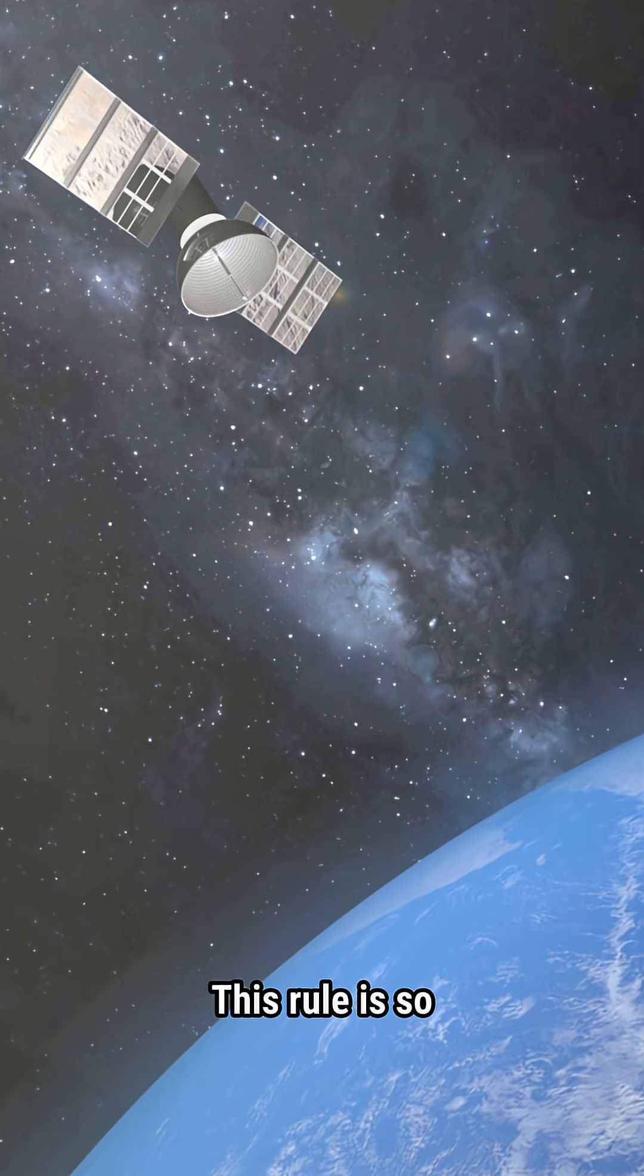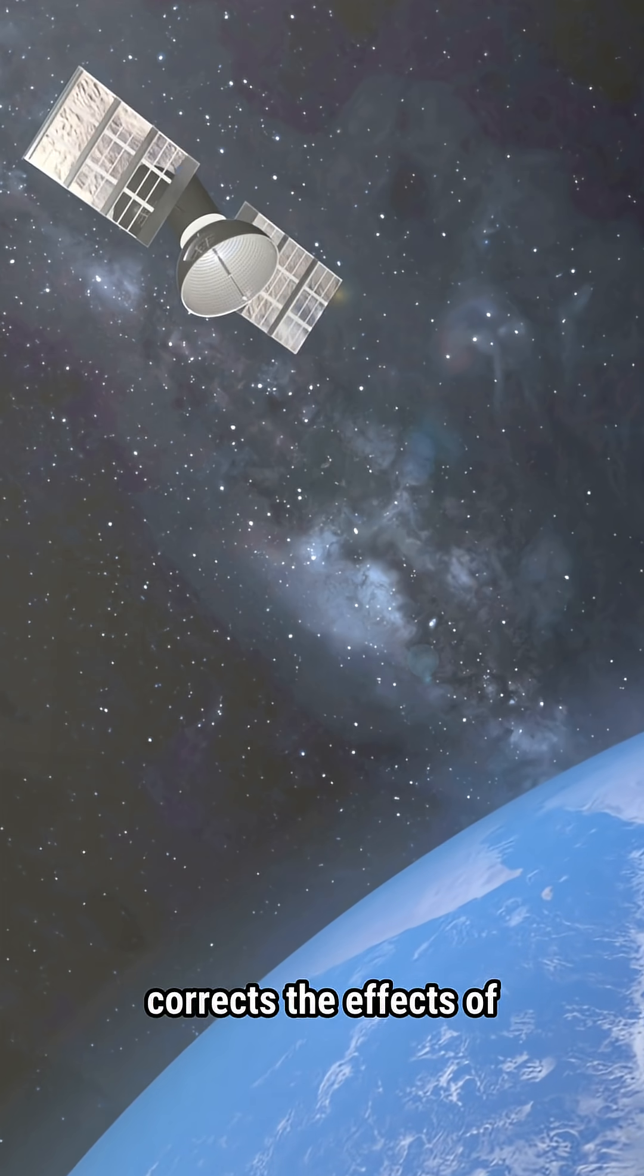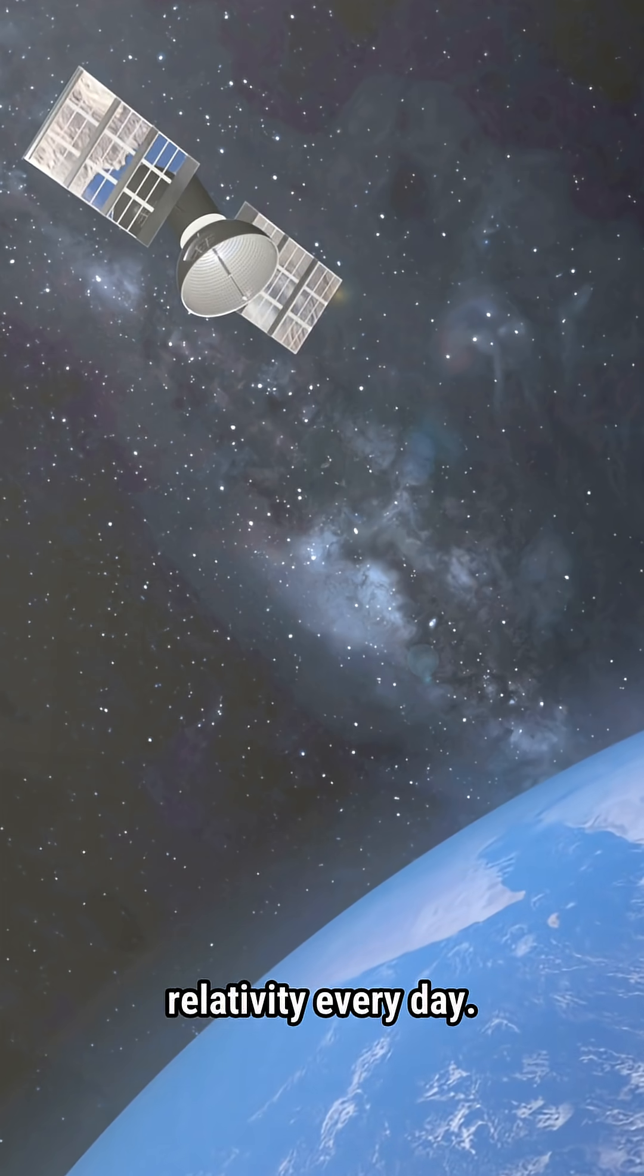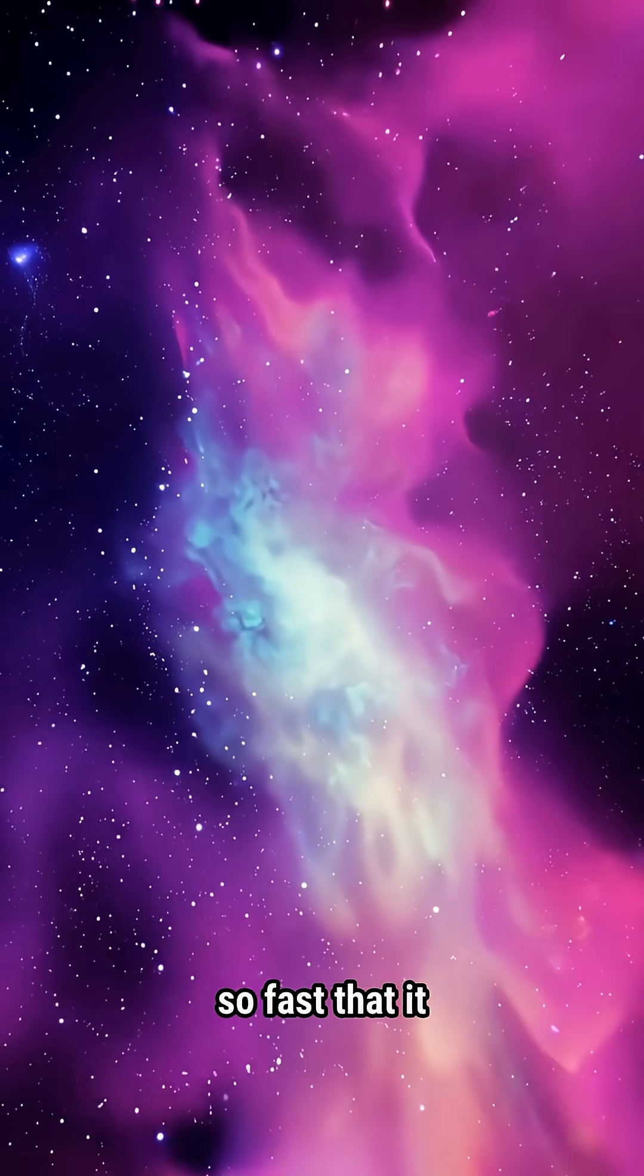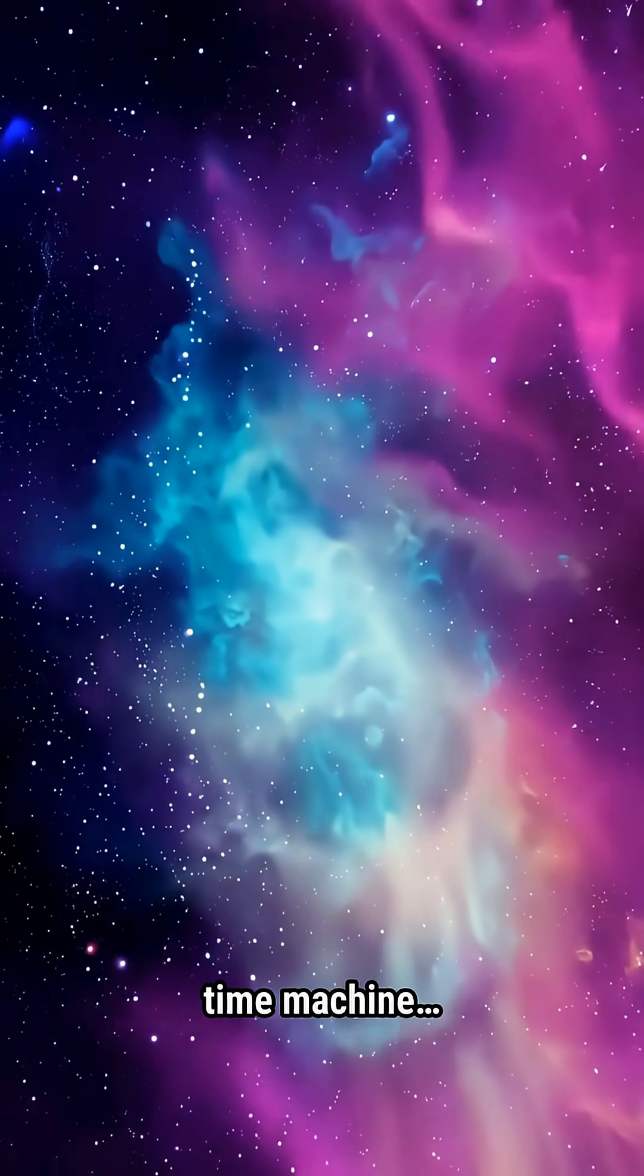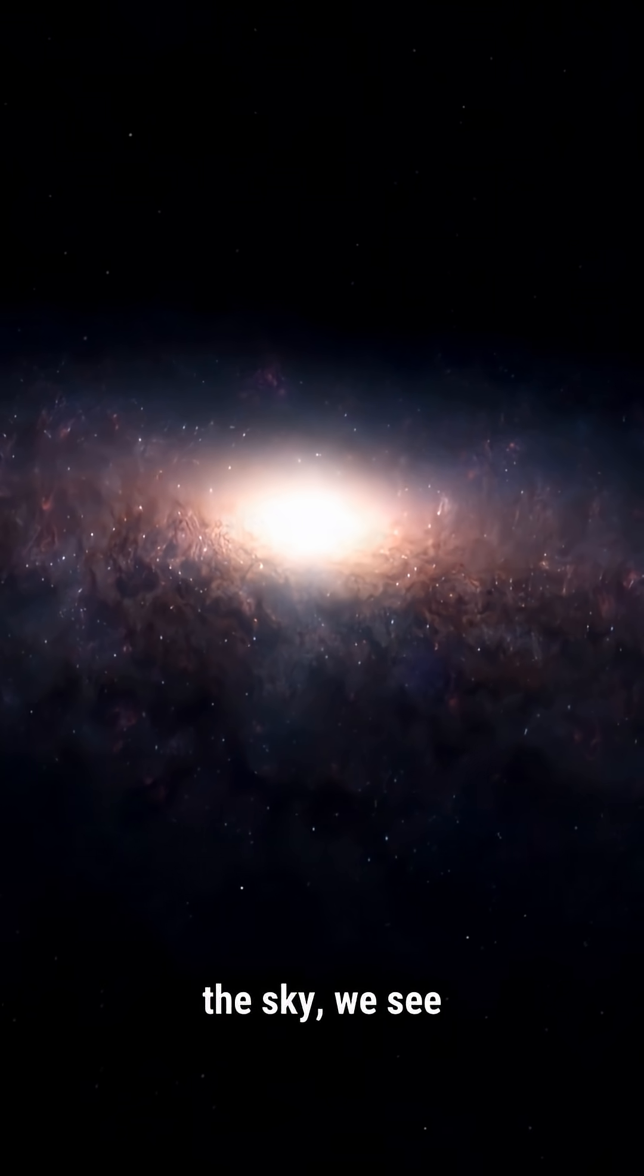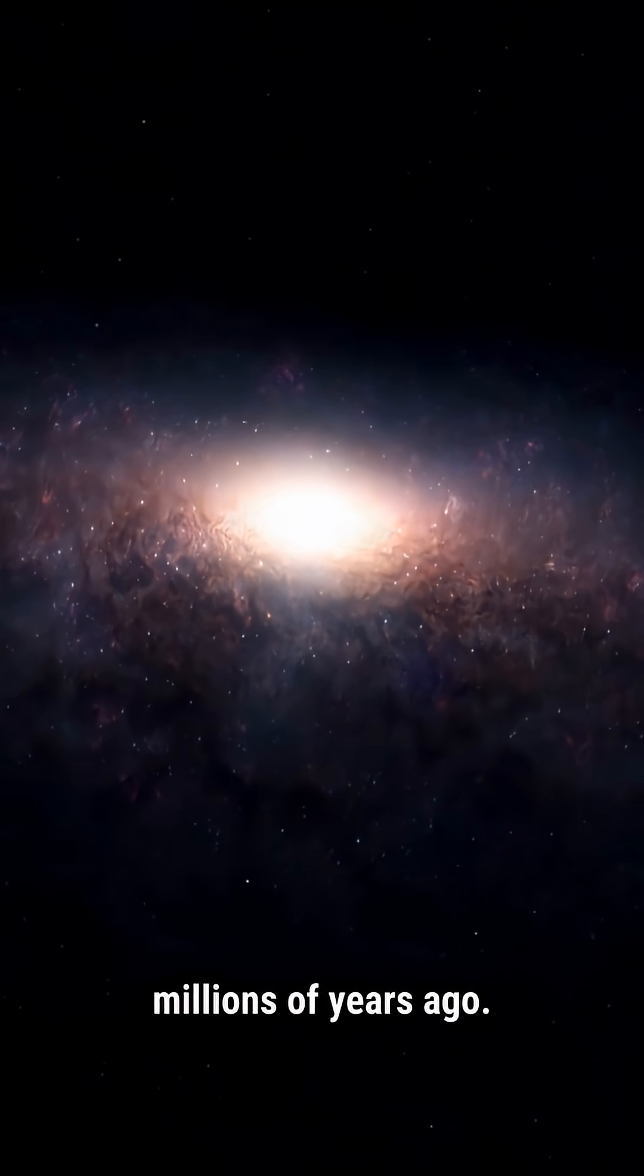This rule is so real that even GPS corrects the effects of relativity every day. And the light is so fast that it transforms into our natural time machine. When we look at the sky, we see millions of years ago.